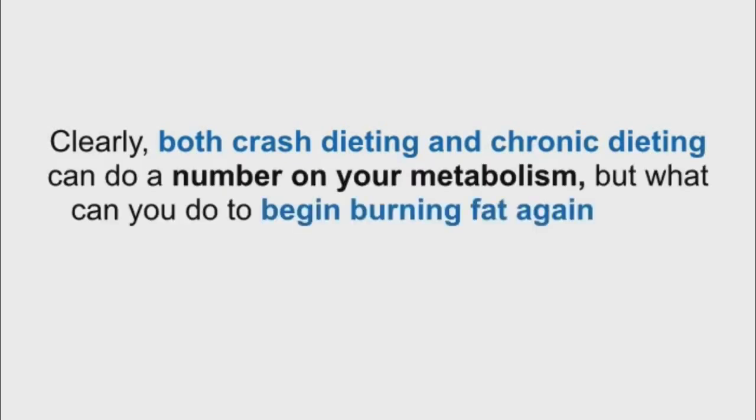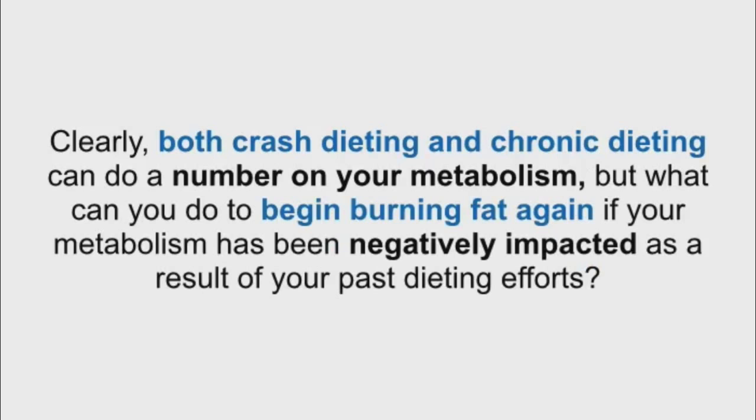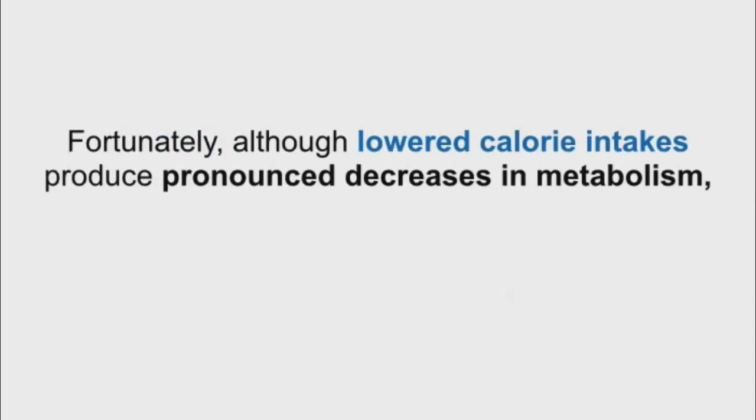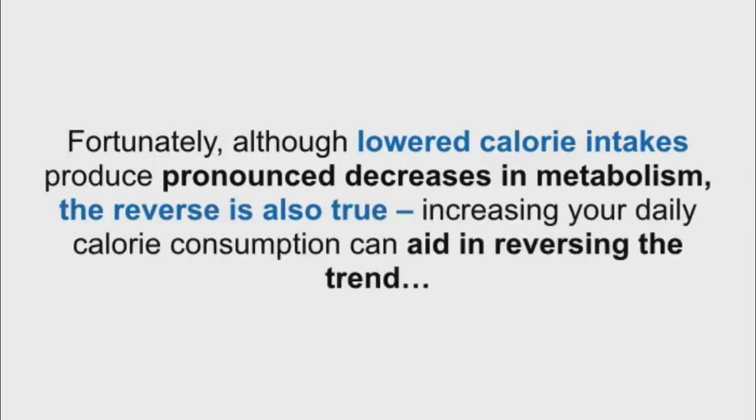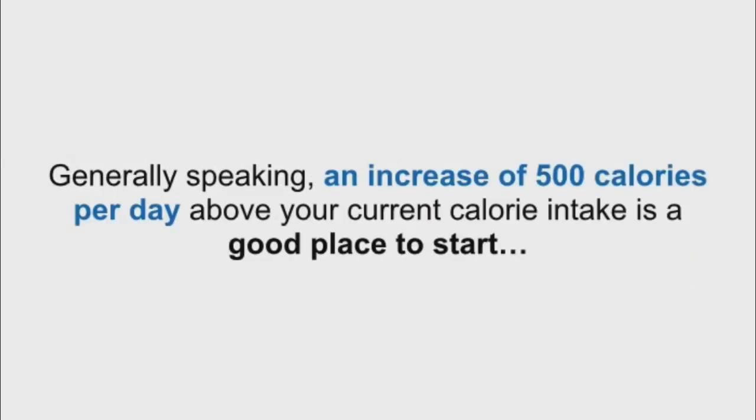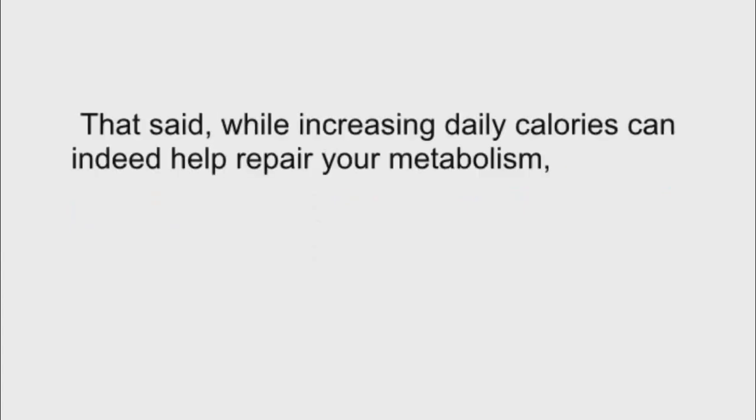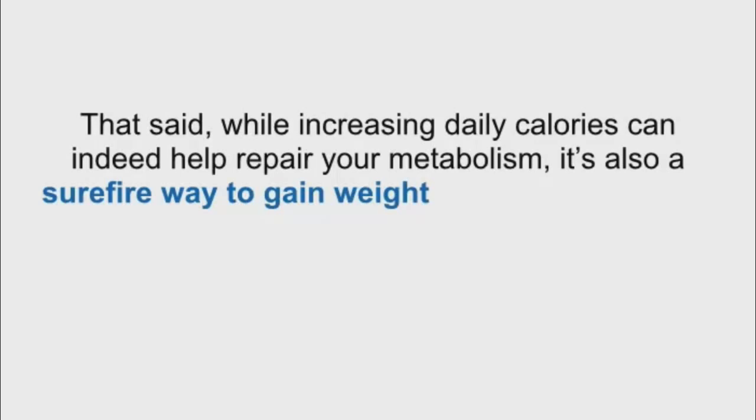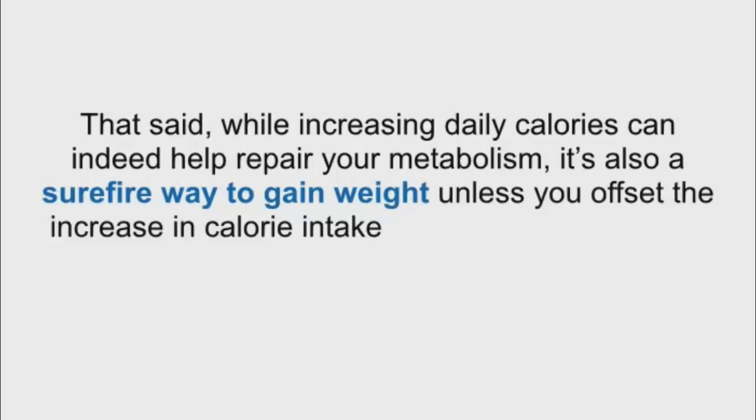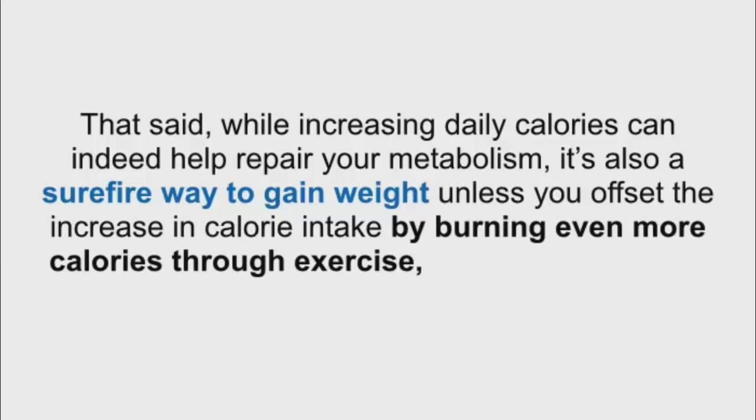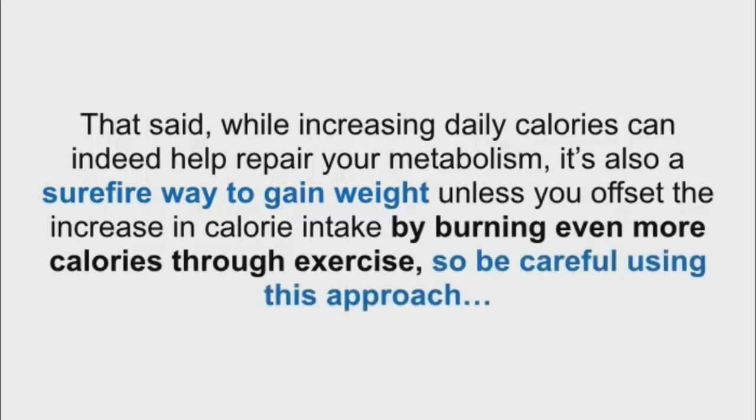But what can you do to begin burning fat again if your metabolism has been negatively impacted as a result of your past dieting efforts? Fortunately, although lowered calorie intakes produce pronounced decreases in metabolism, the reverse is also true. Increasing your daily calorie consumption can aid in reversing the trend. Generally speaking, an increase of 500 calories per day above your current calorie intake is a good place to start. That said, while increasing daily calories can indeed help repair your metabolism, it's also a sure-fire way to gain weight unless you offset the increase in calorie intake by burning even more calories through exercise. So, be careful using this approach.